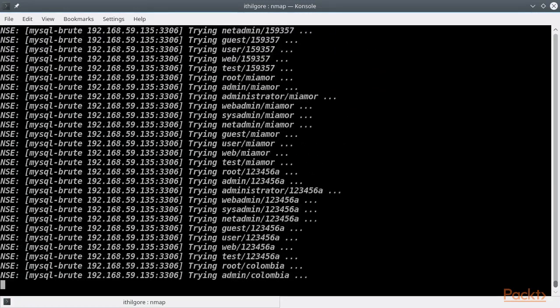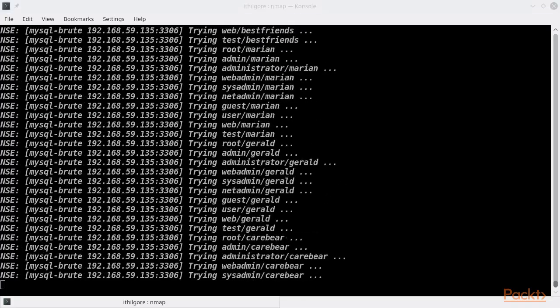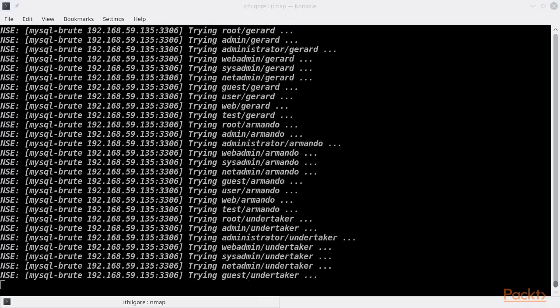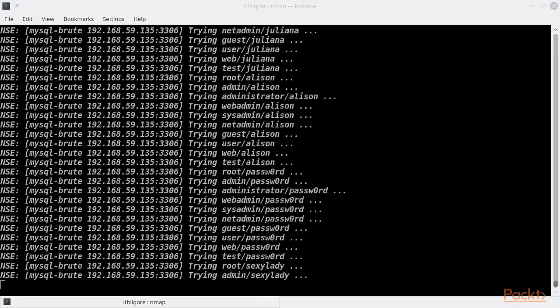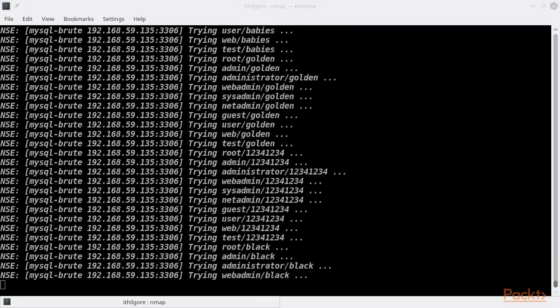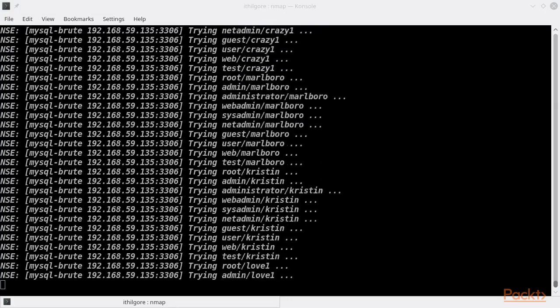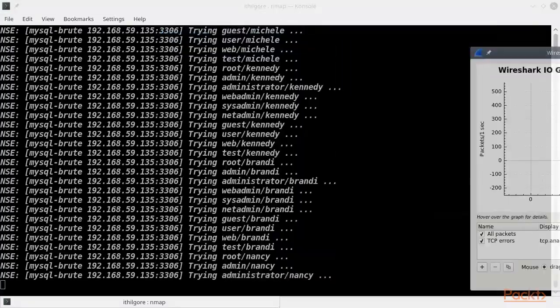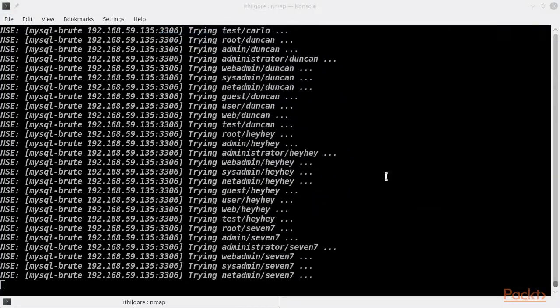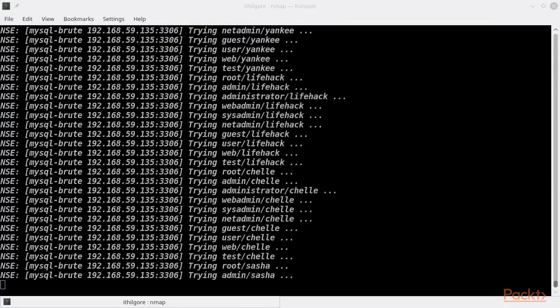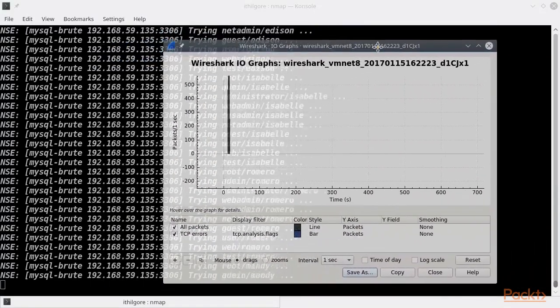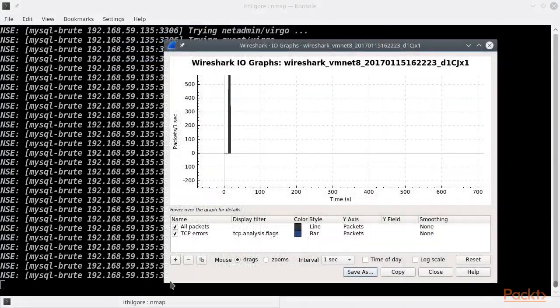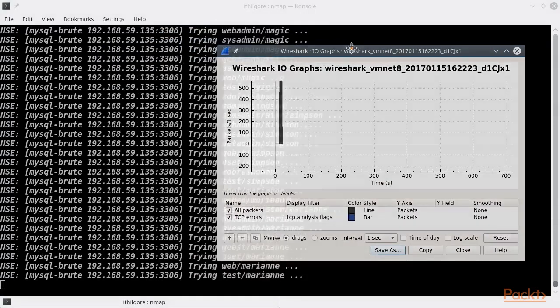While nmap is running again, we should point out that there is also a flexible way to limit the connections by using ncrack, nmap's authentication cracking tool that I wrote. But we are going to use that to check that out later.